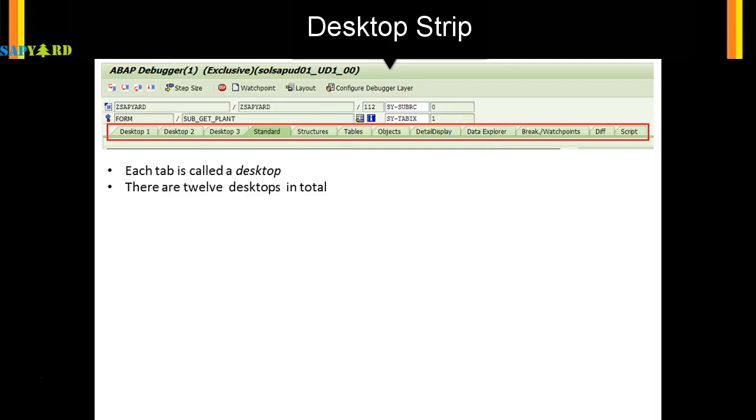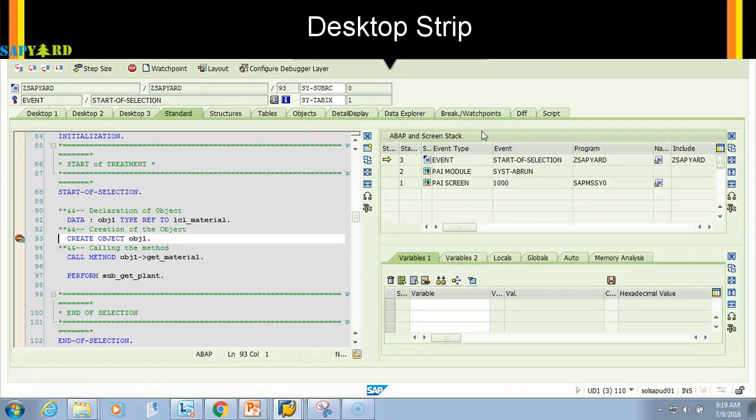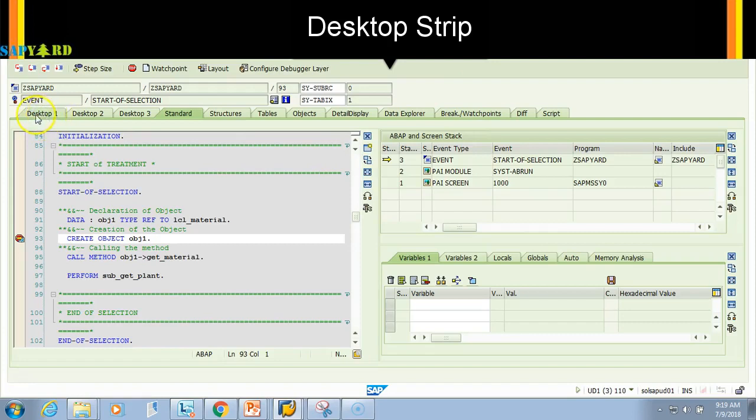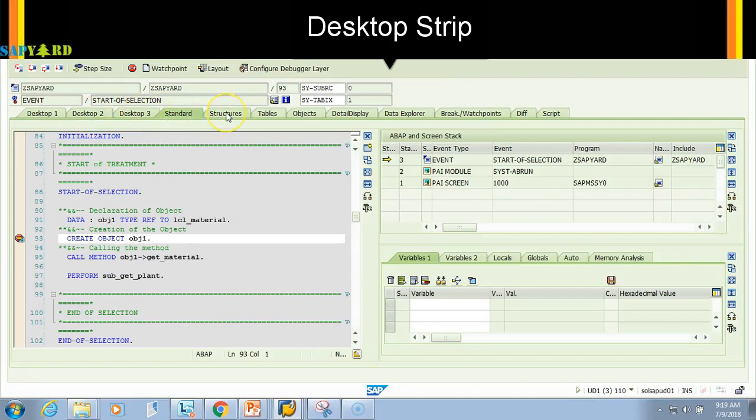I'm in the debugger screen of the actual SAP system and you see these are the tabs we're talking about. Desktop 1, desktop 2, desktop 3, then standard, structures, tables. These are all tabs and all are called desktops. There are 12 desktops in total.